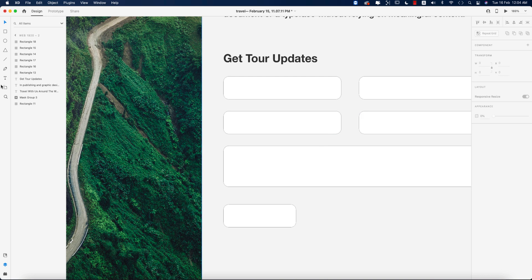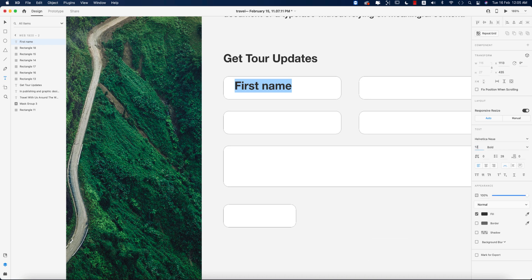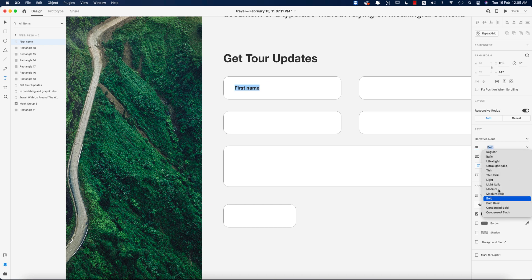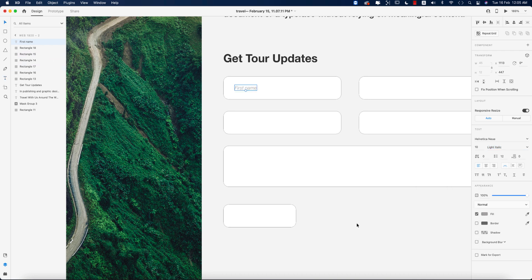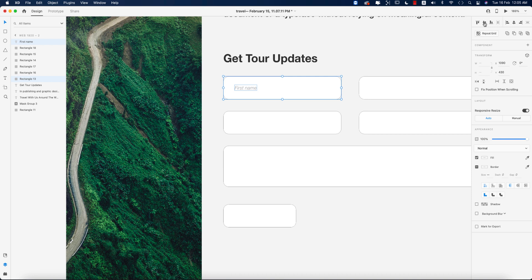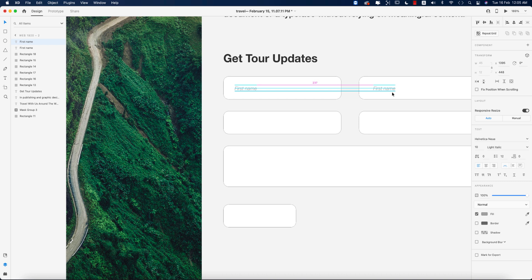I'll write down the placeholder suggestions inside the fields. Making the font size 10–12 pt and setting it to medium or light italic. Making those an ash/grey color since they are placeholder suggestions, and setting the text alignment to middle. Then I'll select the text, press Alt/Option and Shift to duplicate and align them properly.